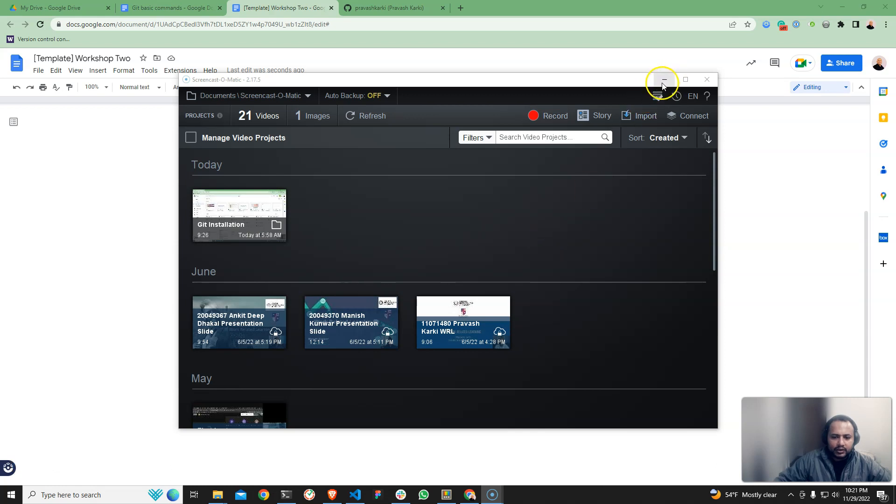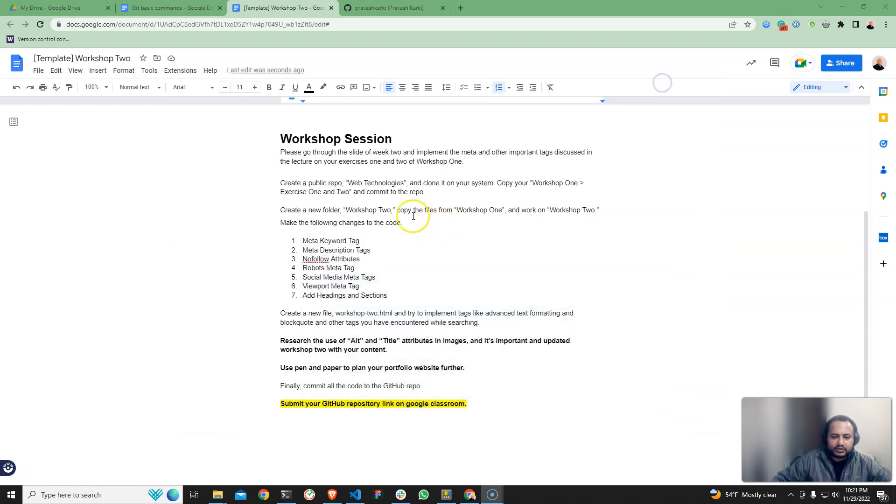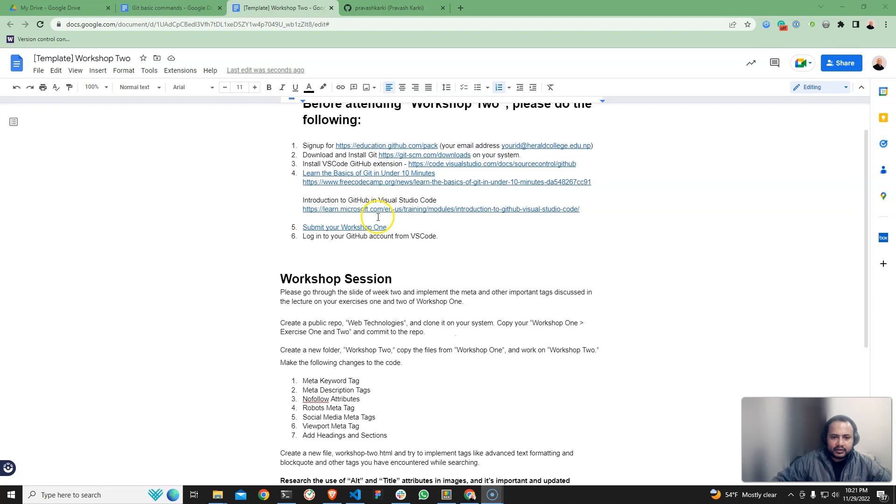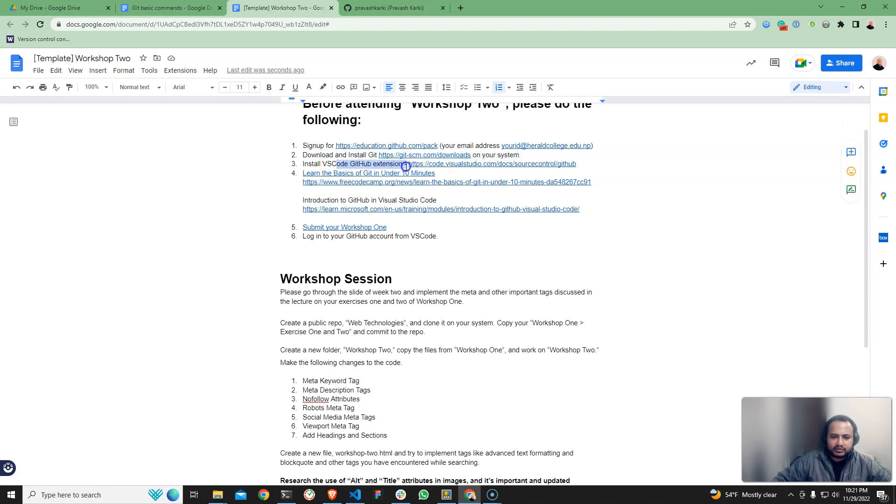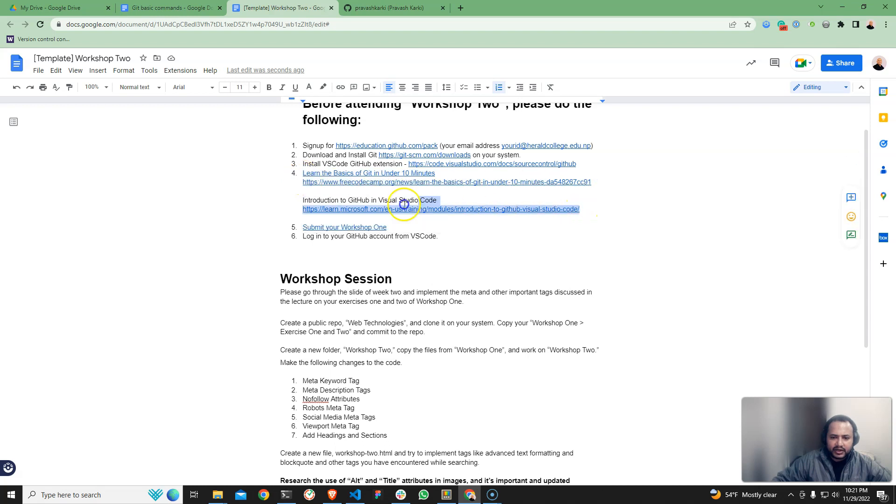So welcome to the workshop session. In the first session, I will sign up for my account. I will install the GitHub and VS Code extension. Plus, I will use the basic data article.